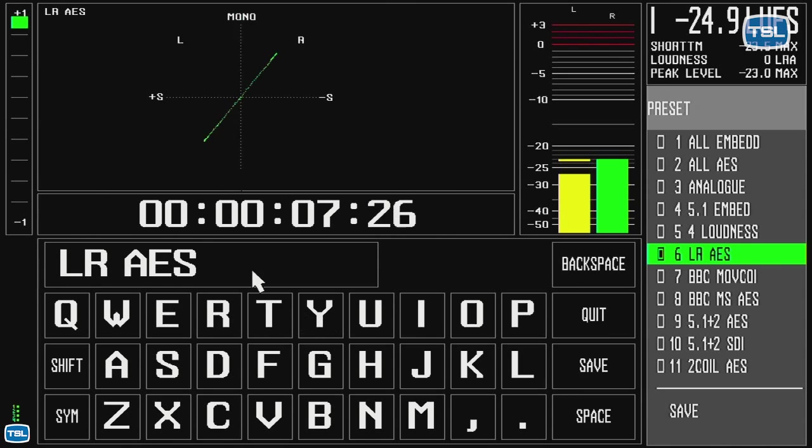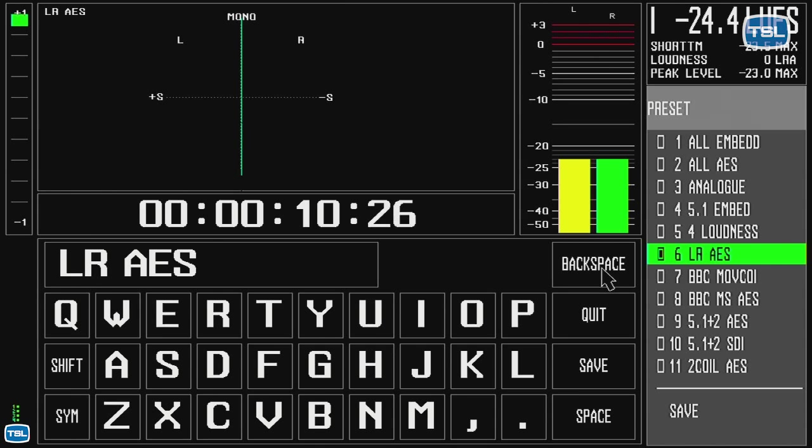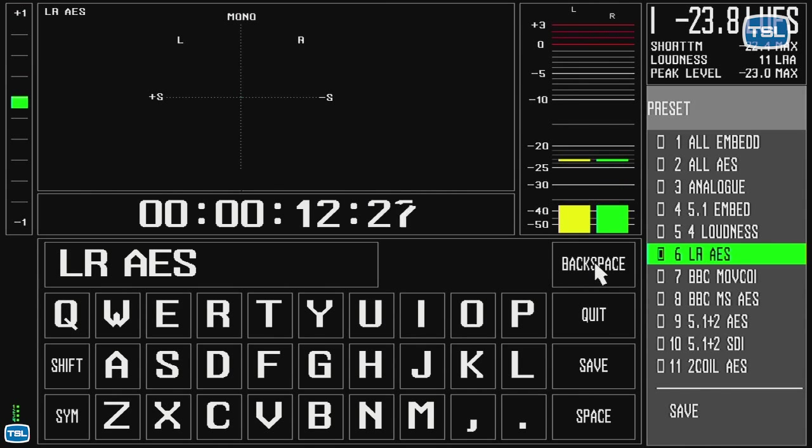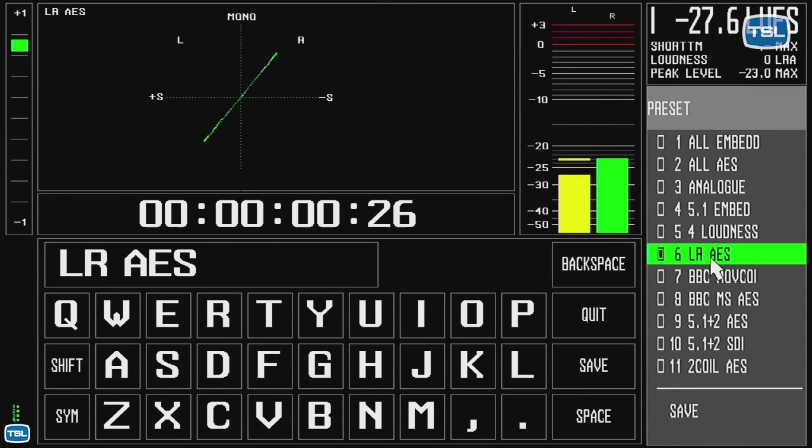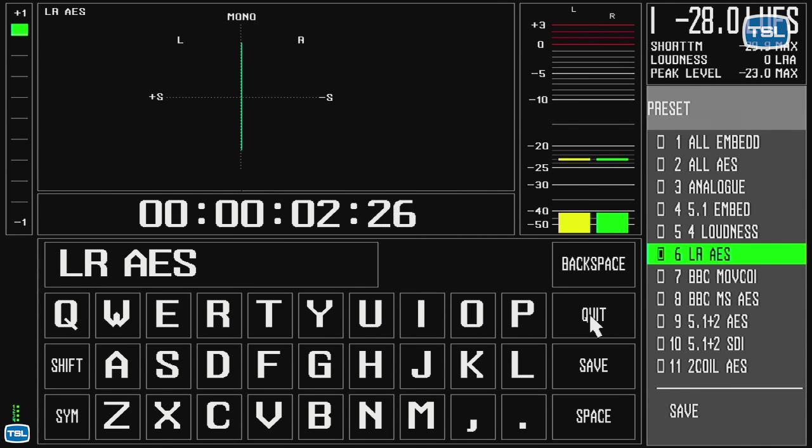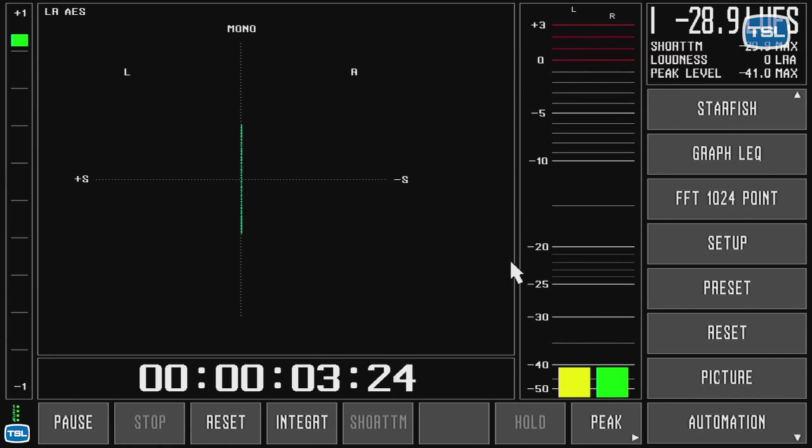And I can backspace the name, and I can type in my own name, and save it for that preset. I quit that.